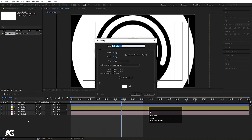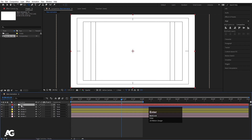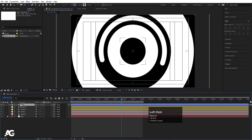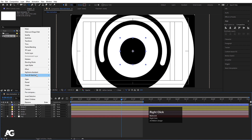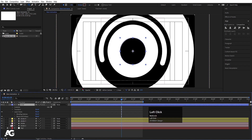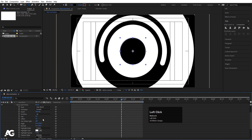Press Ctrl+Y to create a solid, call it 'BG', set background color to white, hit OK, move it to the bottom and lock it. Now select the circle layer, right-click, go to Layer Styles and choose Bevel and Emboss. Go to the layer style settings and increase the size and also increase the softness.